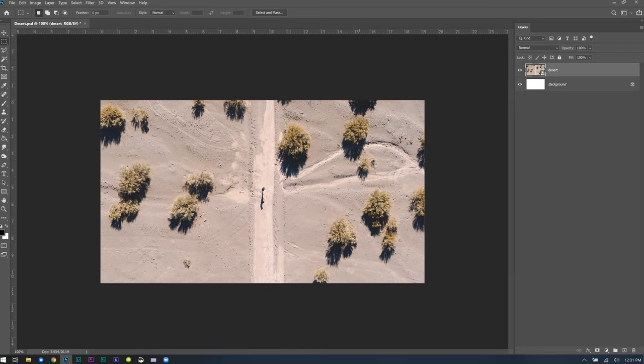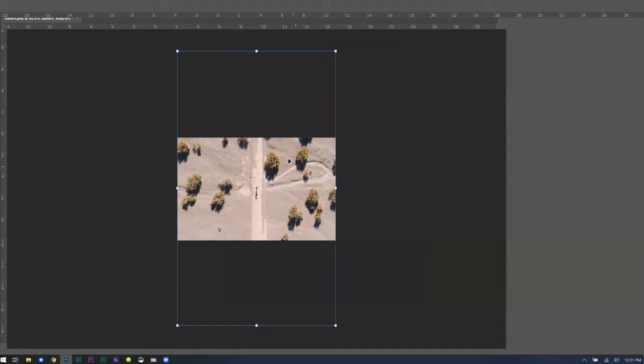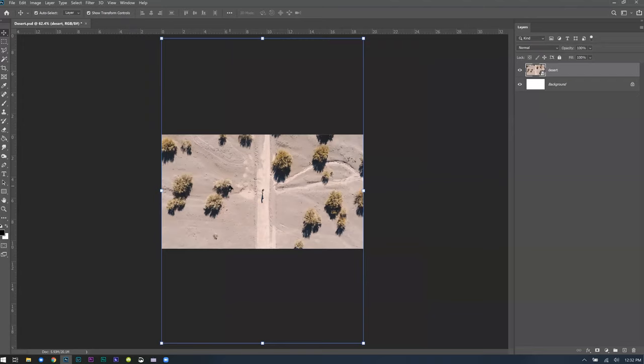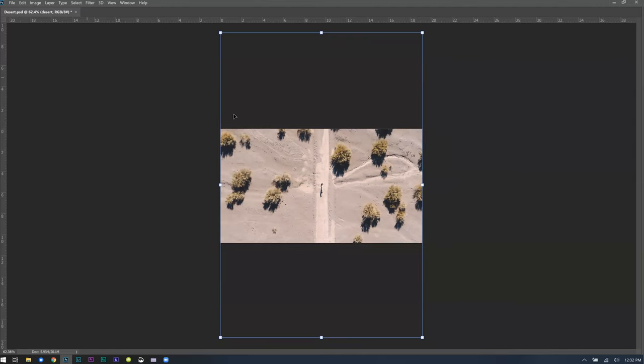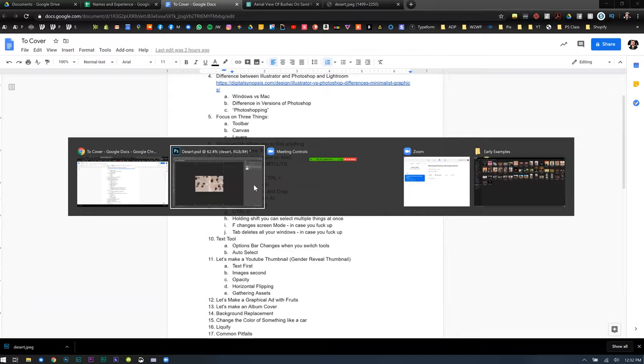Another thing: if you accidentally press F, all your tools just go away and it gets weird. If you accidentally press F, just press it a couple more times and it'll bring your screen right back to normal. Same thing with Tab — if you press Tab accidentally and wonder what happened to your tools and layers, just press Tab again and it'll take you back. Those are the most common things people mess up and panic about.